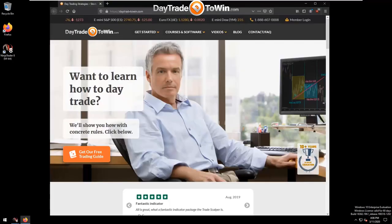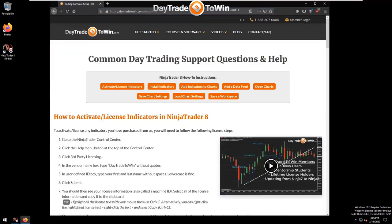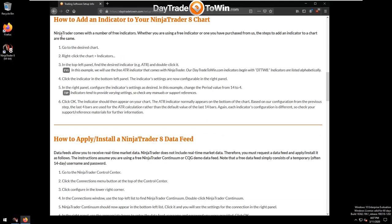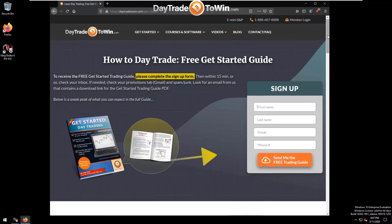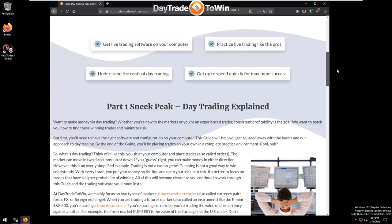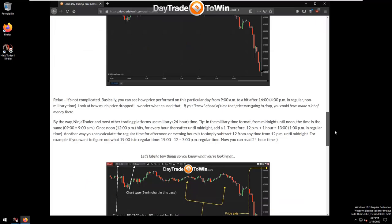Visit daytradetowin.com, click the Get Started menu item, and select Setup Information for a page with important how-to topics for common NinjaTrader tasks. Also check out the Get Started Guide — fill it out to receive a PDF full of useful information on how we approach day trading.